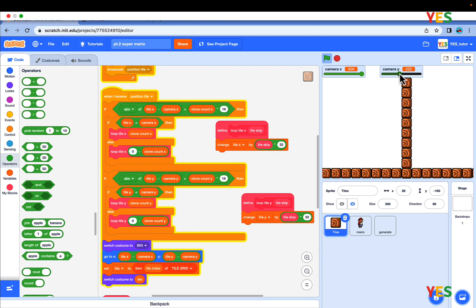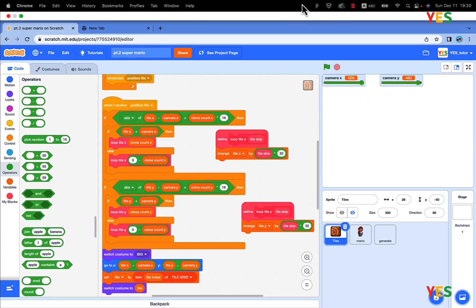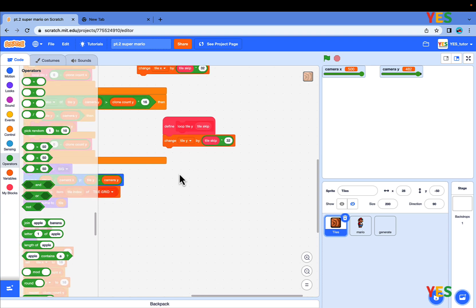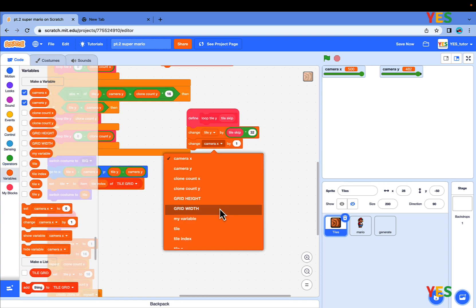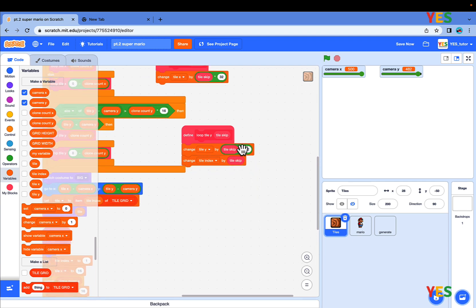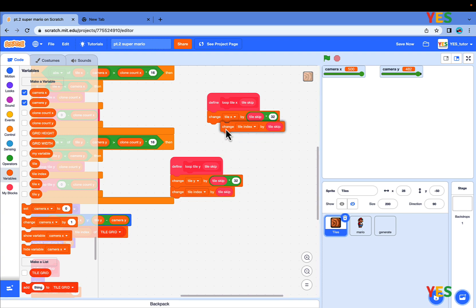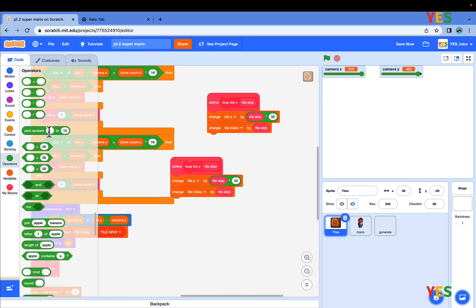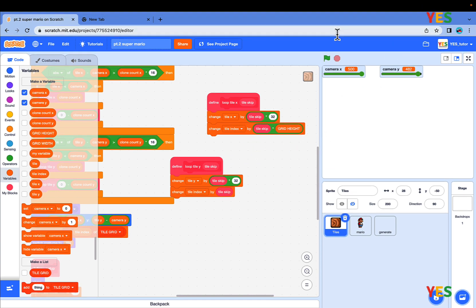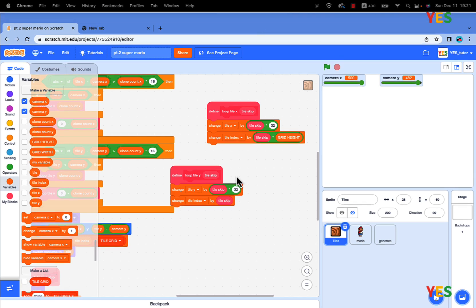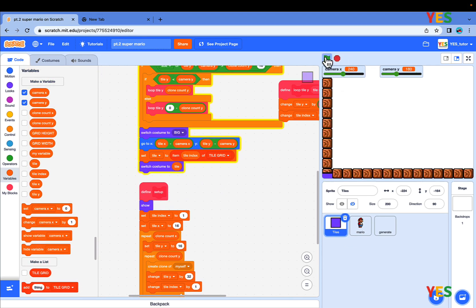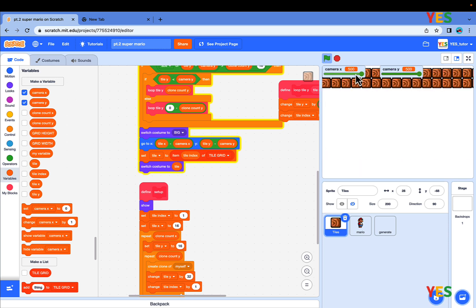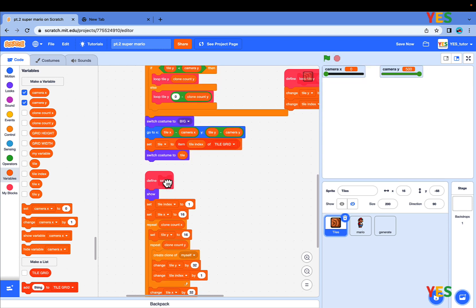Let's edit the LoopTileY. Simply under the LoopTileY custom block, drag out a Change Tile Index by TileSkip. Similarly, do it for the LoopTileX duplicates and put it under there. But instead of TileSkip, let's do TileSkip multiplied by GridHeight. Then let's click the green flag. You should see the level is like this. But on the edge, there are those purple squares everywhere. So let's fix that.